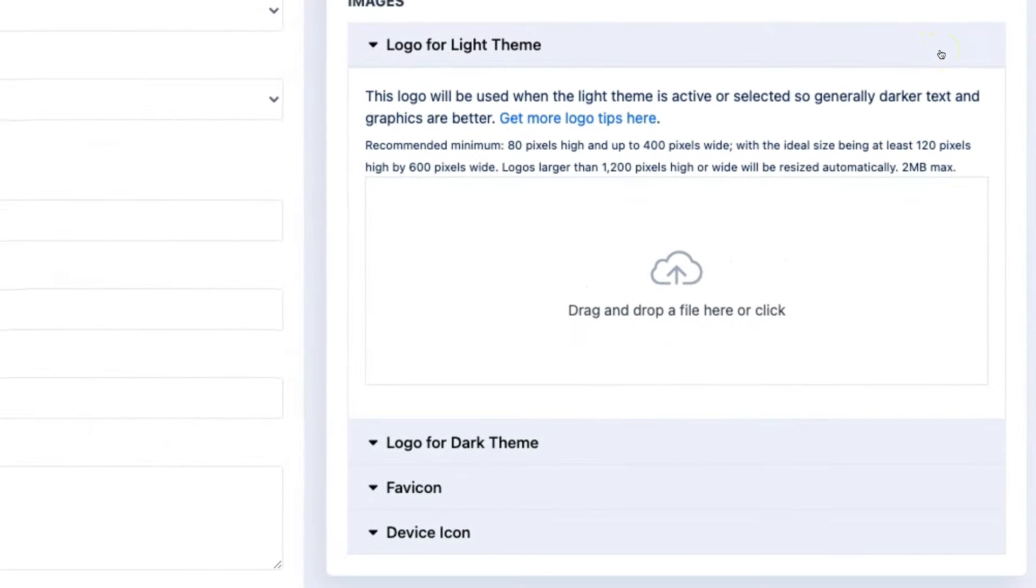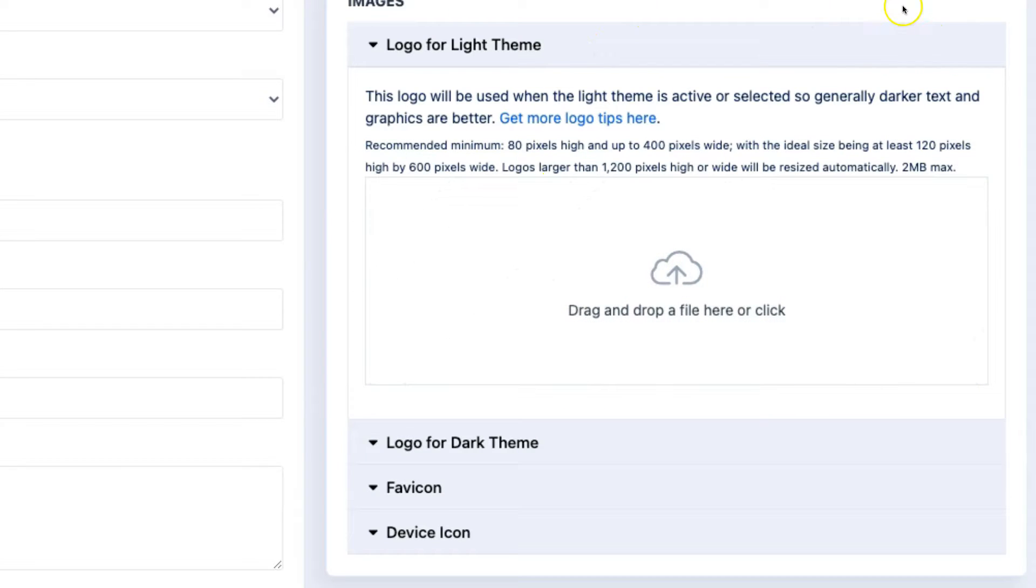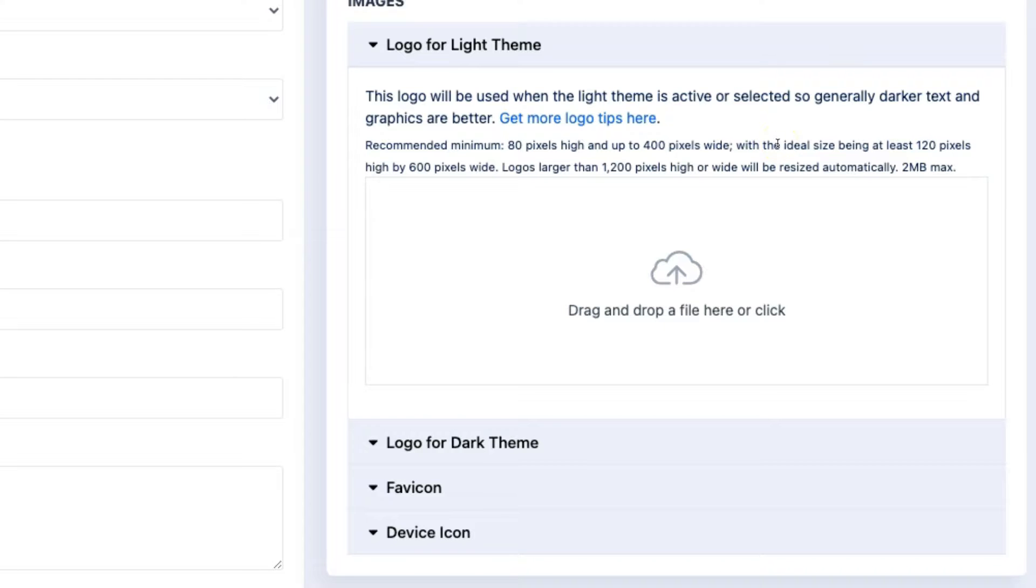Finally, there's the option to upload two logos, a favicon and a device icon. Logo for light theme is the logo that's used against a white background. So typically, darker lettering and shapes make more sense here. Take note of the information about the recommended sizing above.